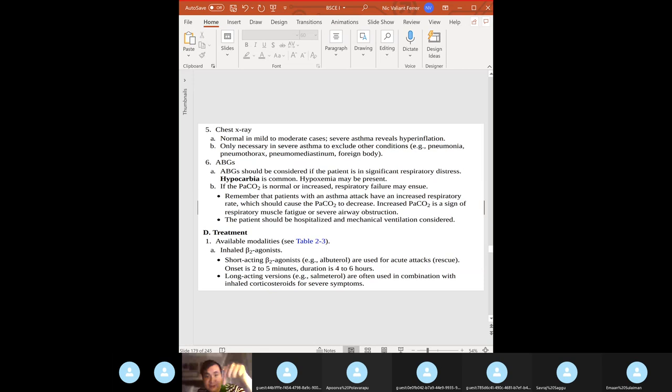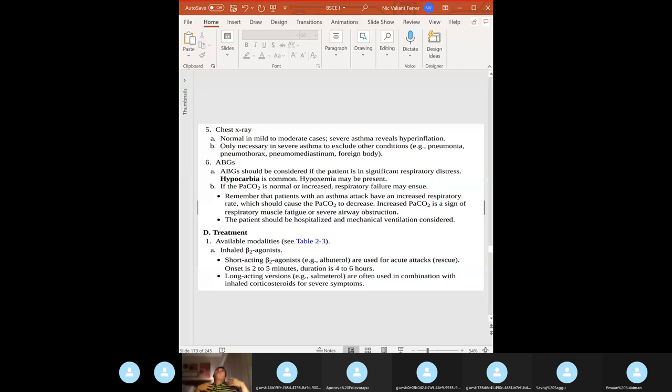During asthma exacerbation, PaCO2 decreases due to hyperventilation. A low PaCO2 is expected. If the CO2 is normal or high, this could be a sign the patient is decompensating due to respiratory muscle fatigue — intubation may be required.